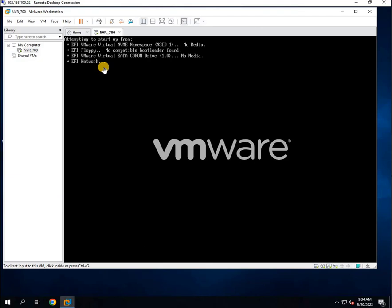Now, before we wrap up, I have some exciting news for you. If you're interested in diving deeper into virtual machine creation on both Windows and Linux, I've already uploaded a complete playlist on our channel dedicated to this topic. In that playlist,